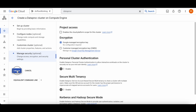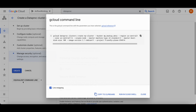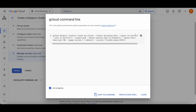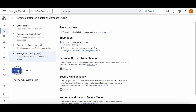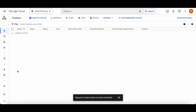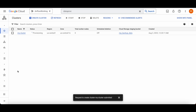You can also use the command line to do the same thing — here is the command if you want to copy and run it. I'm just going to click the Create button. This is going to take a bit of time, so let me explain what the plan is for today.